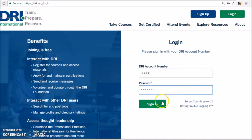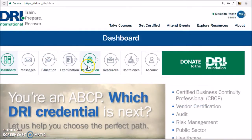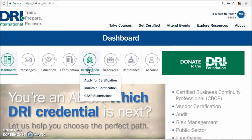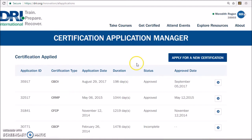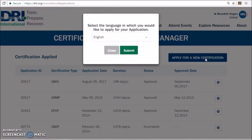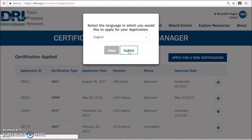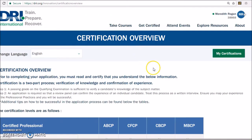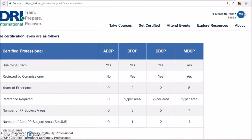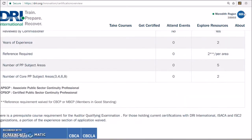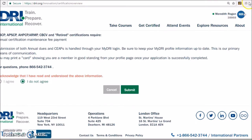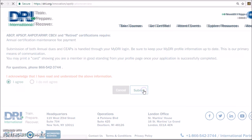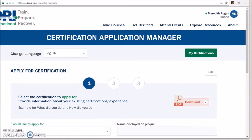Once at your dashboard, click on Certification and then select Apply for Certification. This will open any certification applications that are being processed or completed applications. To start a new application, select Apply for Certification once again. Select your language of choice. First, agree that you have understood the information provided on the Certification Overview page. After you select Agree, click Submit. You will then arrive at the first page of your application.